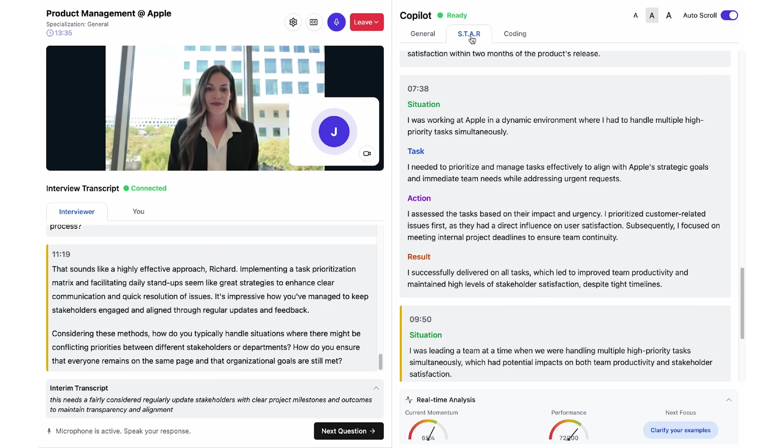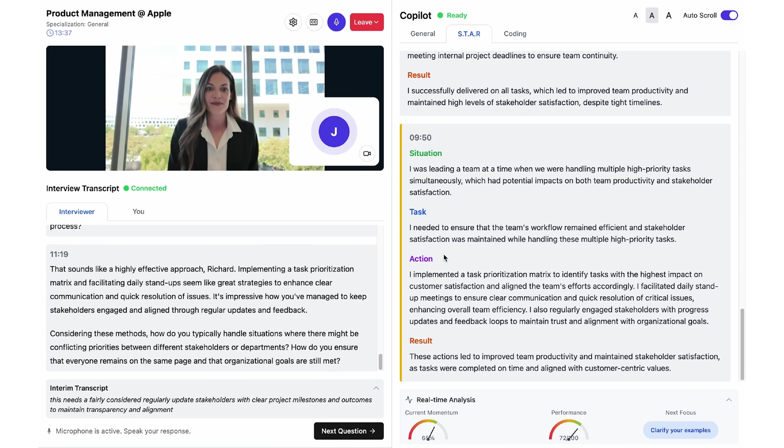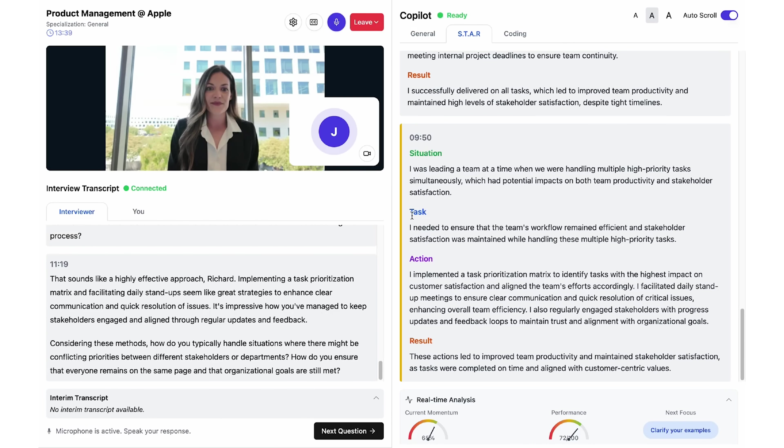You can book sessions whenever it works for you. And during practice, it even transcribes everything in real time, so you can focus on the conversation.